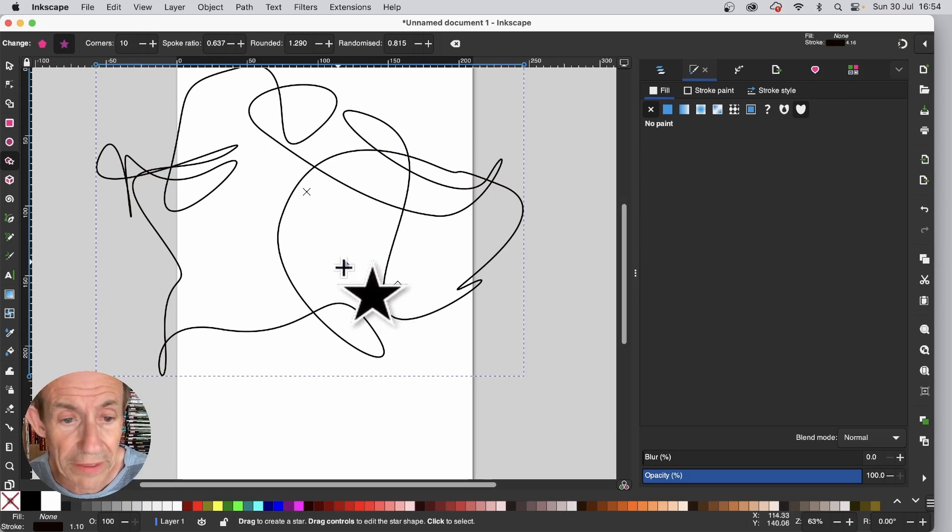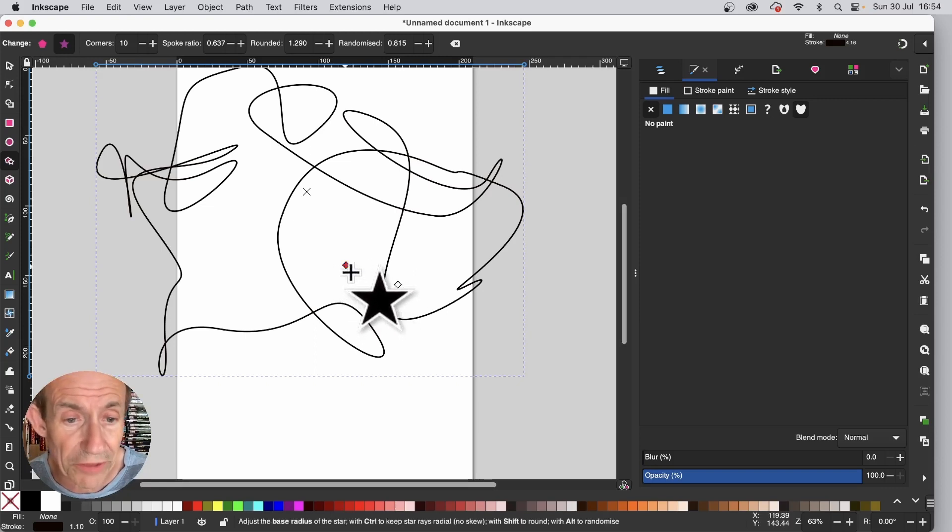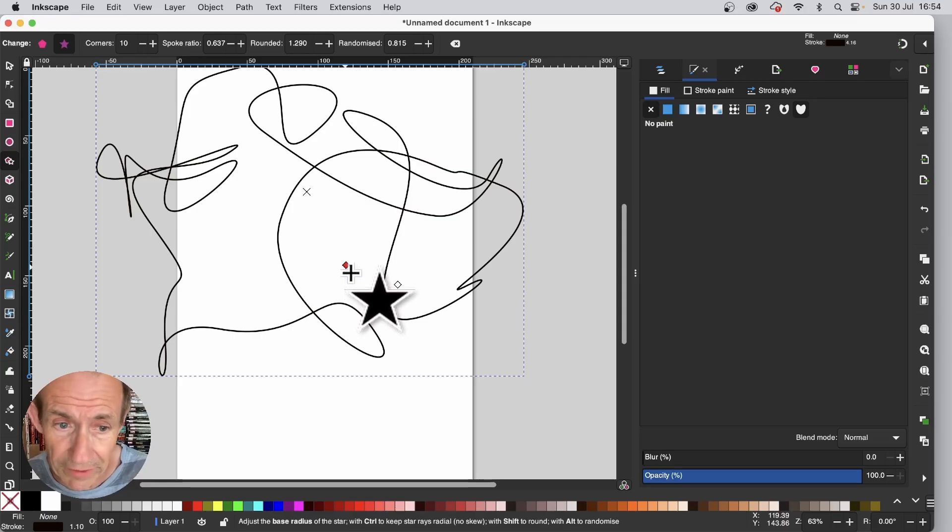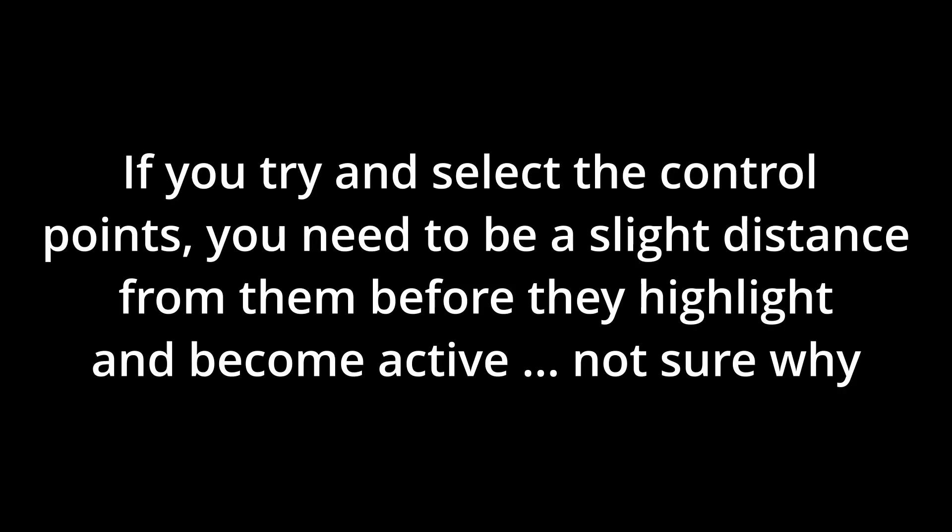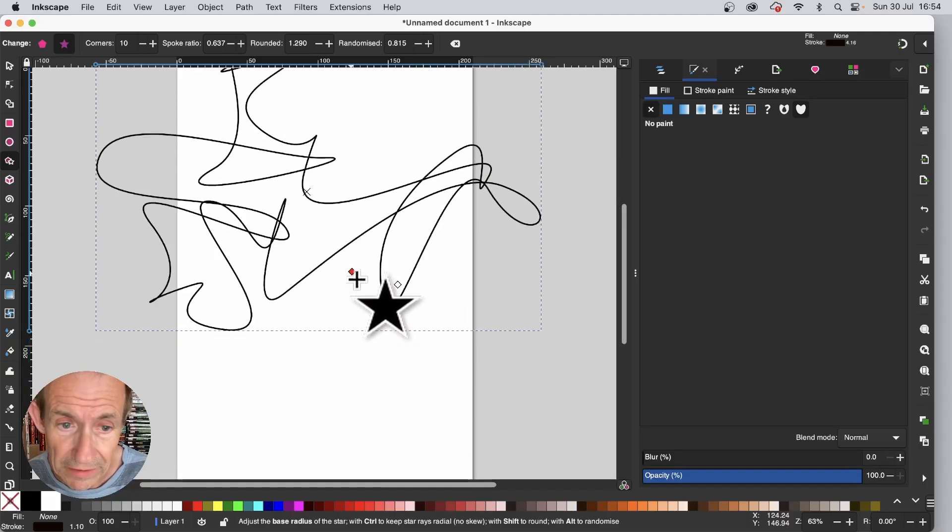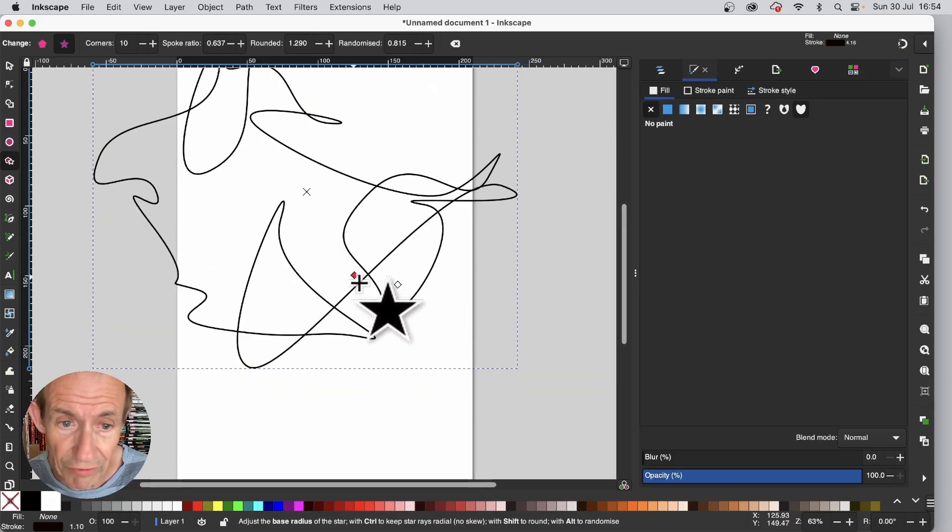And you can repeat that. Just hover. Now it unfortunately has to be slightly away from it. And then drag.